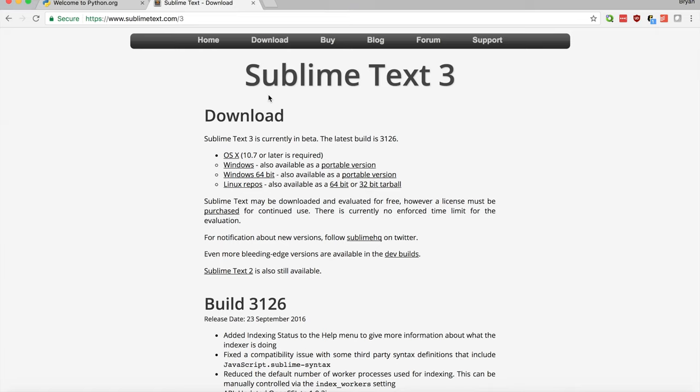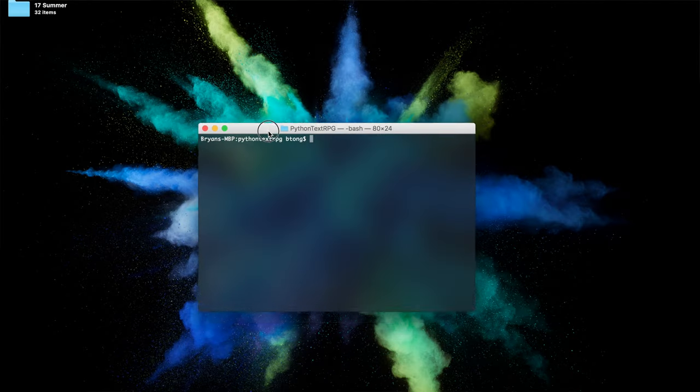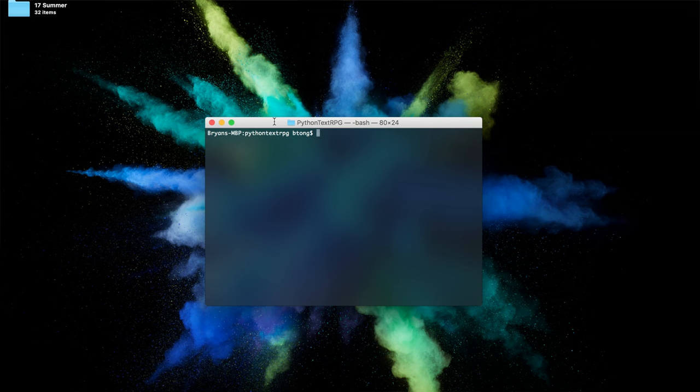So let's dive into it. Here I have Terminal open. Terminal is basically your bash editor. Bash is the command line interface we'll be using to run our text RPG. We're not publishing it as an executable or anything else, and there's a few basic commands I want you to know to be able to navigate this and run our game.